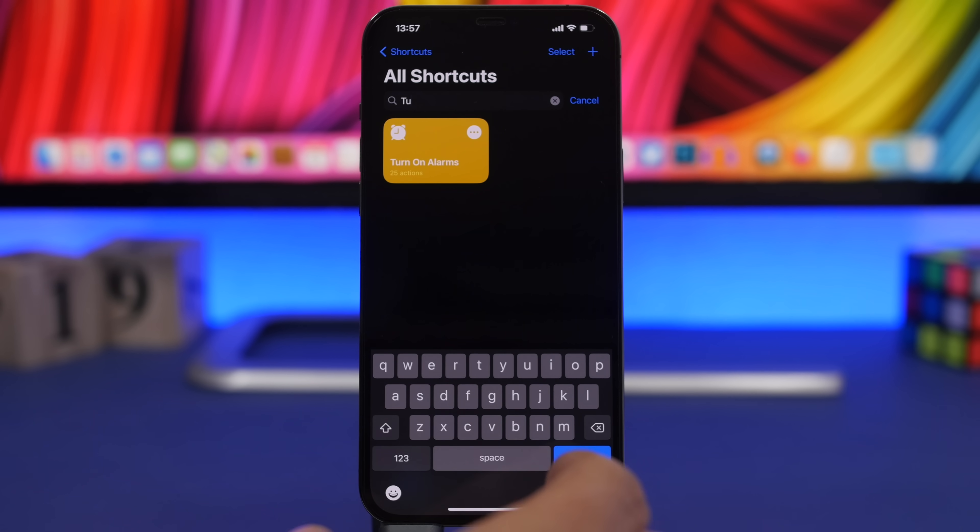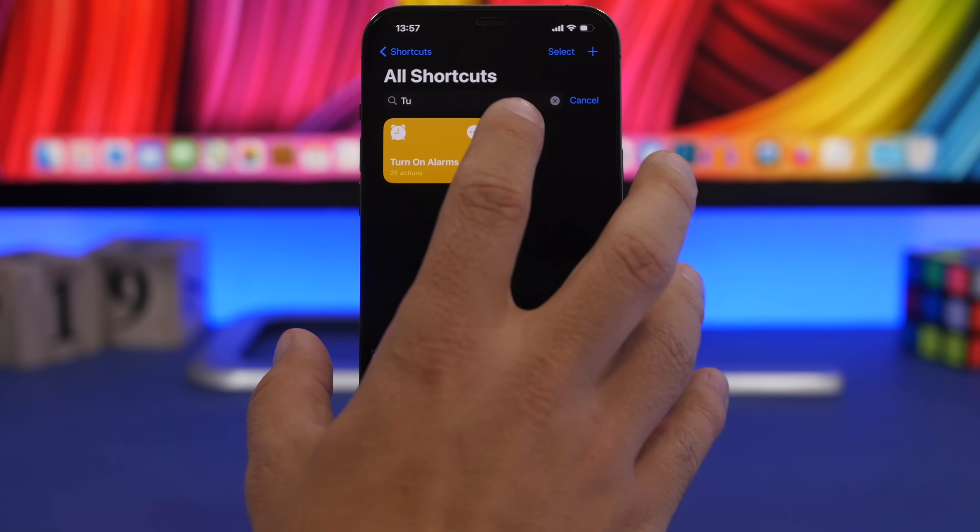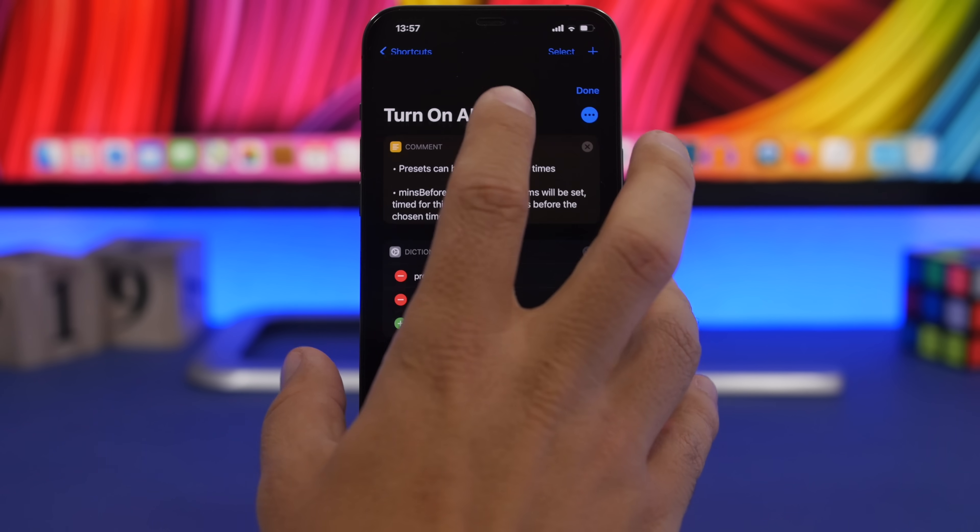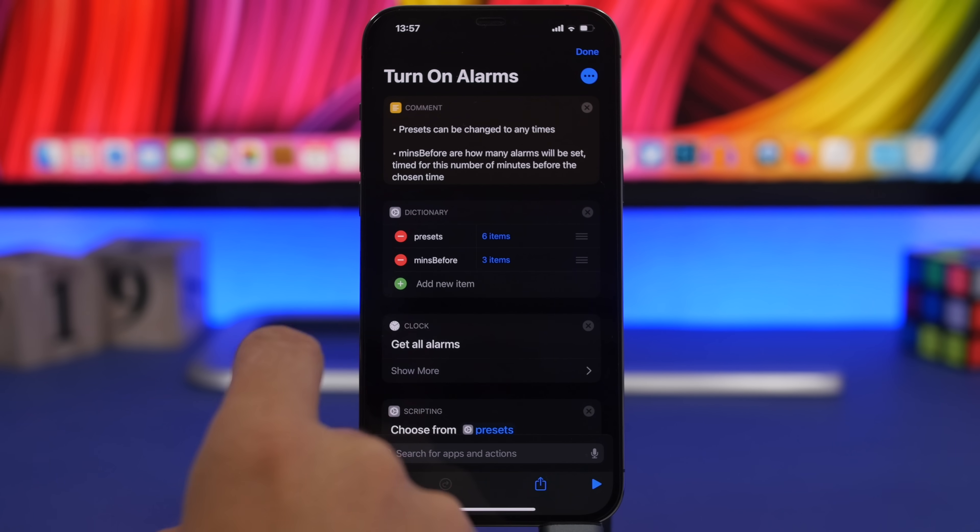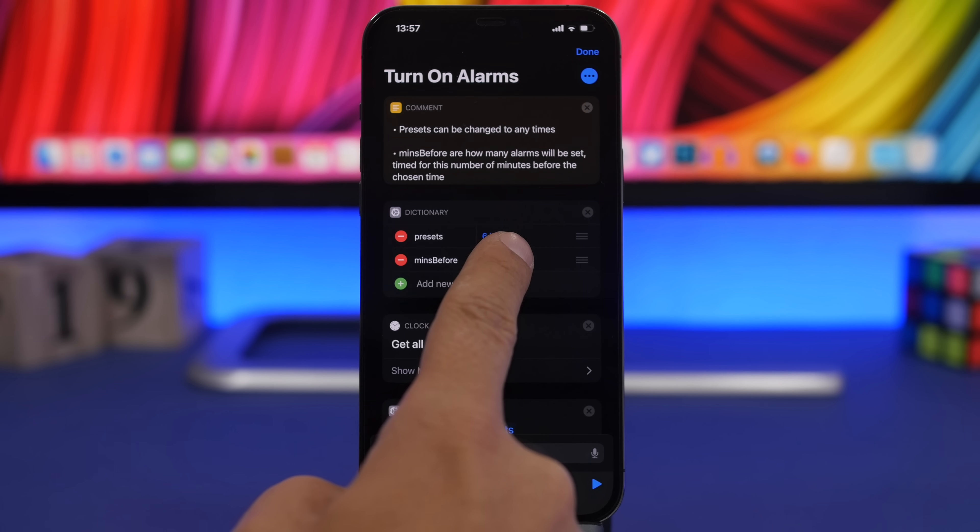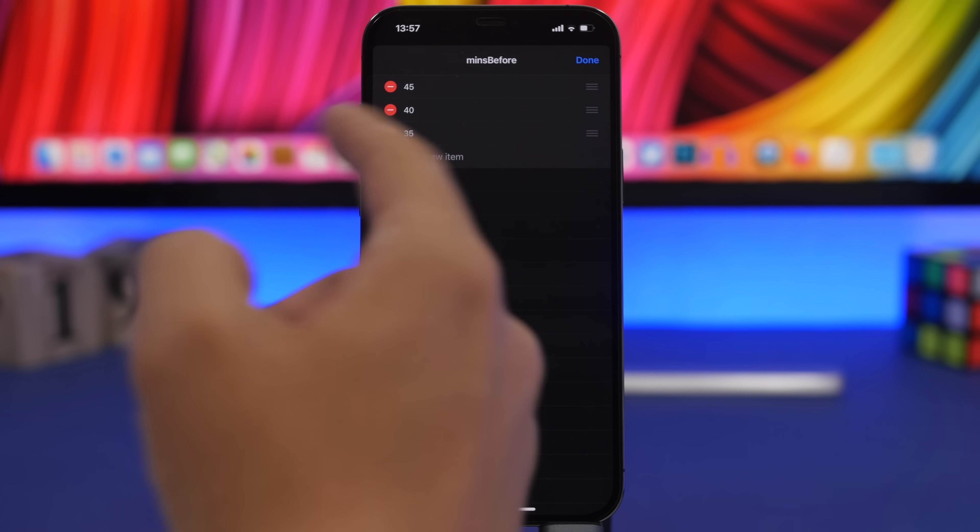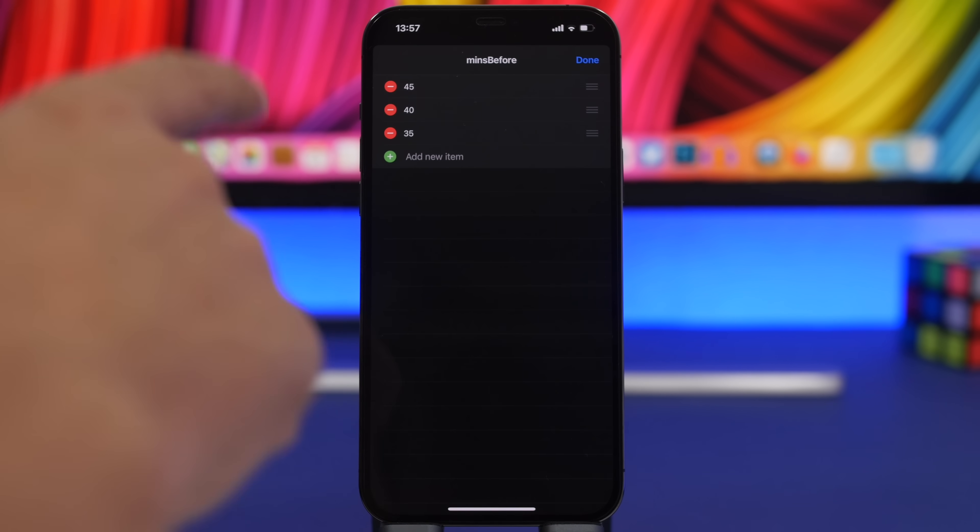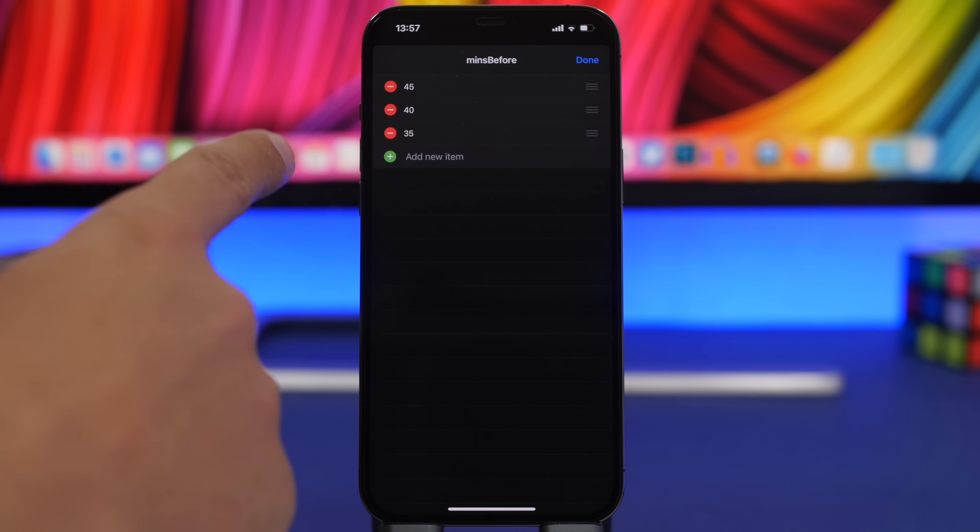With this shortcut, the first thing you want to do once you install it is tap the three dots right there and you can choose items. You can choose how many alarms you want to set. So you can see these numbers.